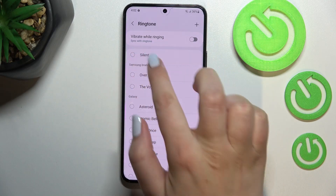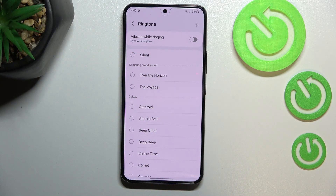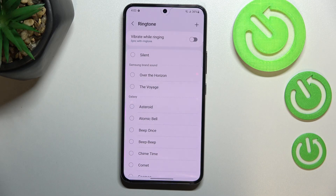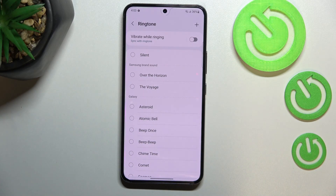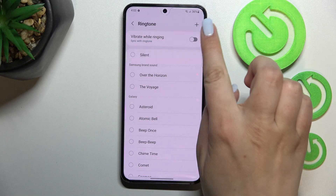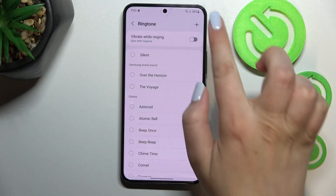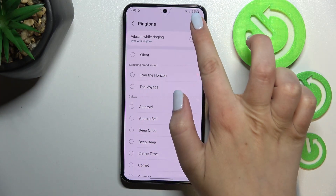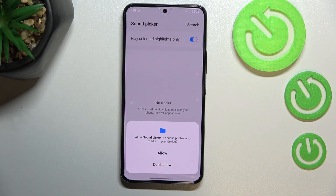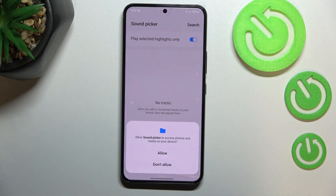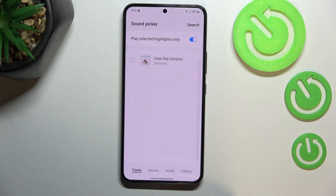At the top we've got the silent option, which means after selecting it your device won't notify you about incoming calls using sound. In the upper right corner there's a plus icon — tapping it takes you to your own files, so if you've downloaded any ringtones they'll appear there and you can pick them and set them, provided you grant all the permissions.